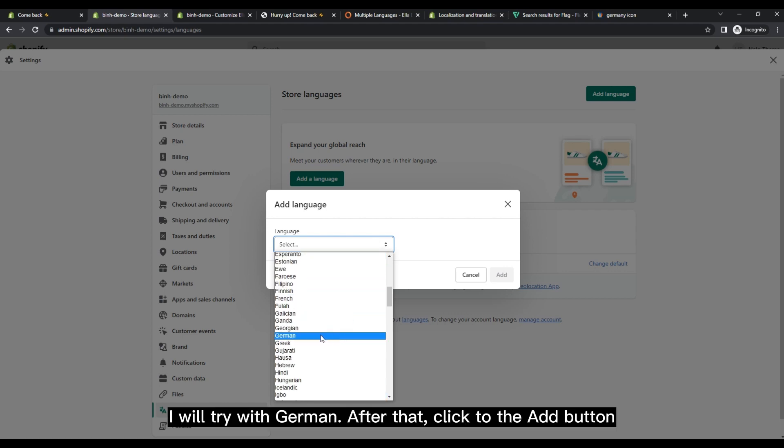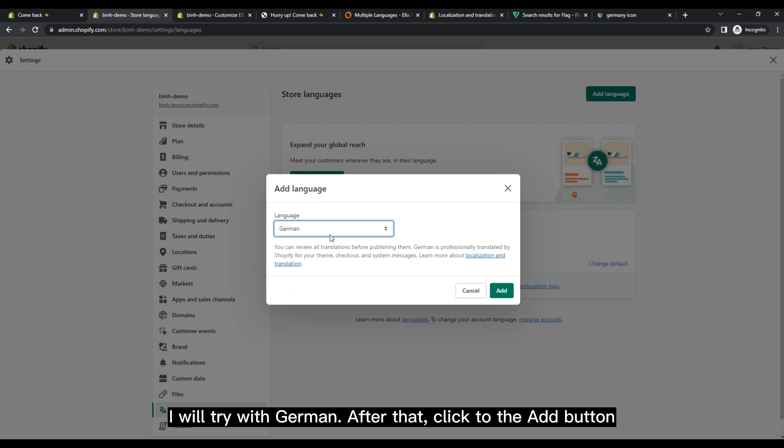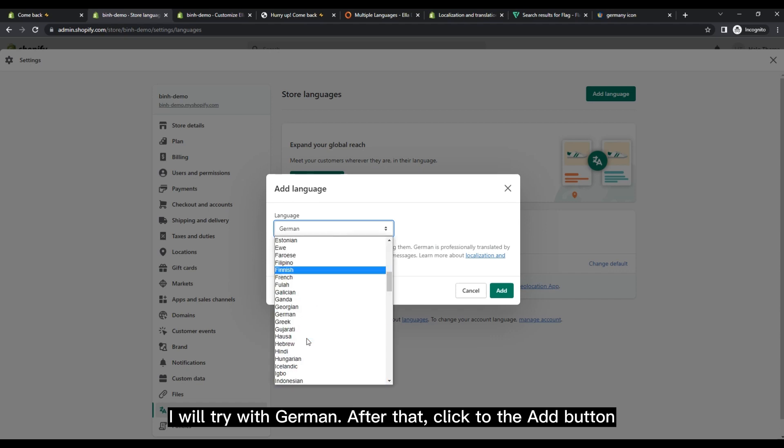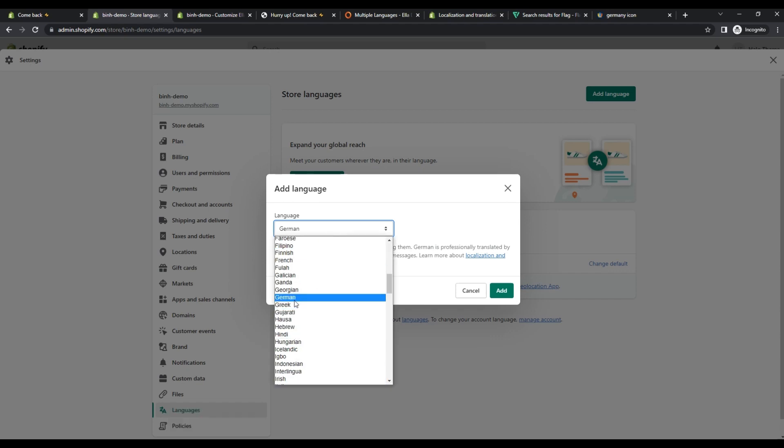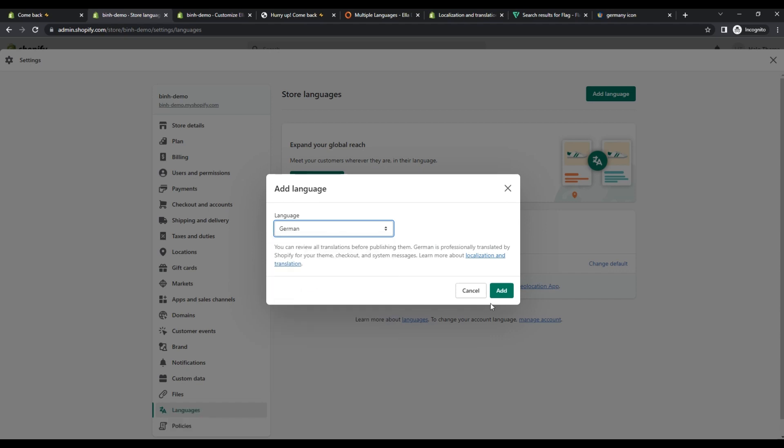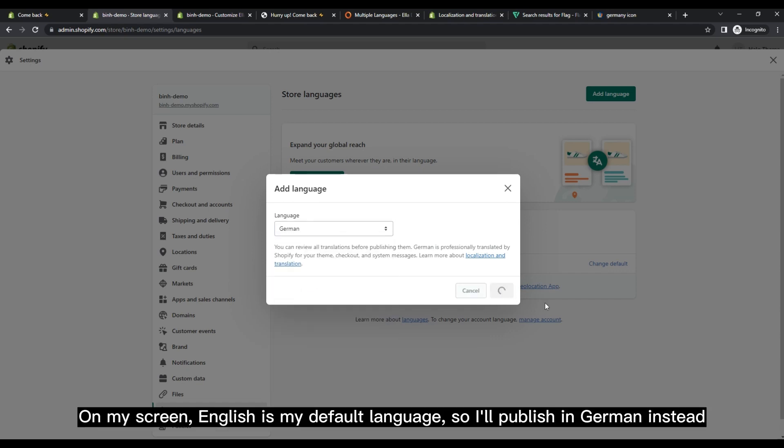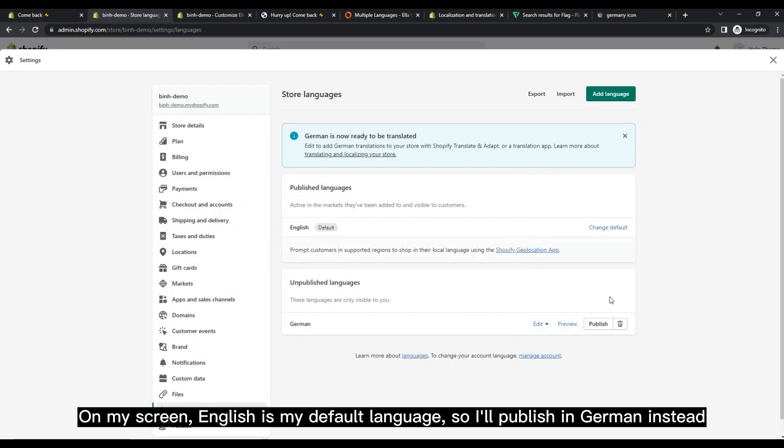I will try with German. After that, click to the add button. On my screen, English is my default language, so I'll publish in German instead.